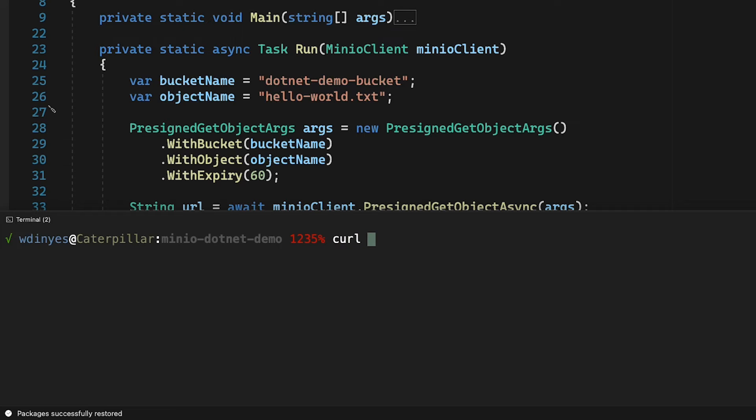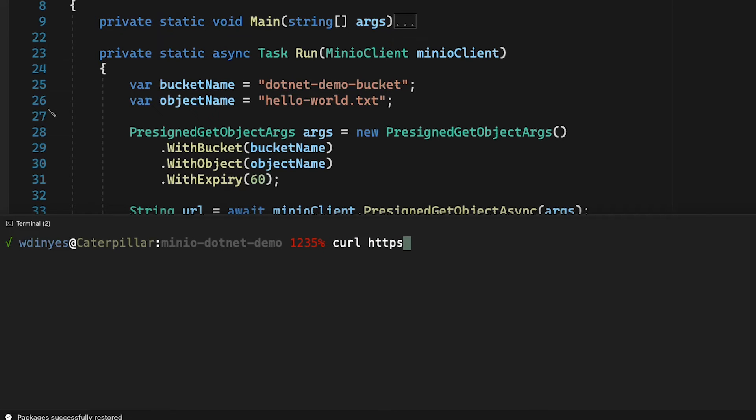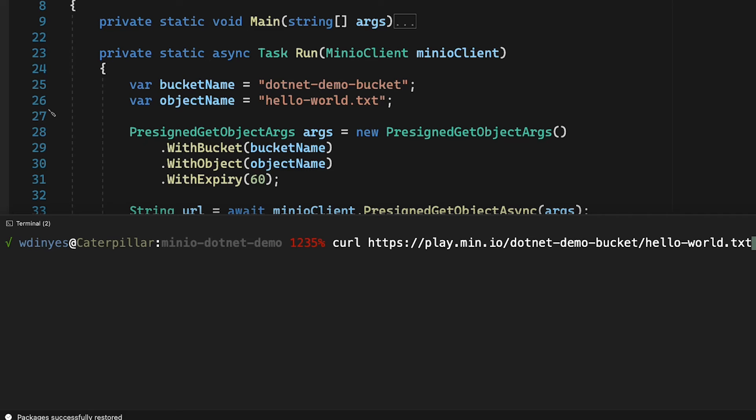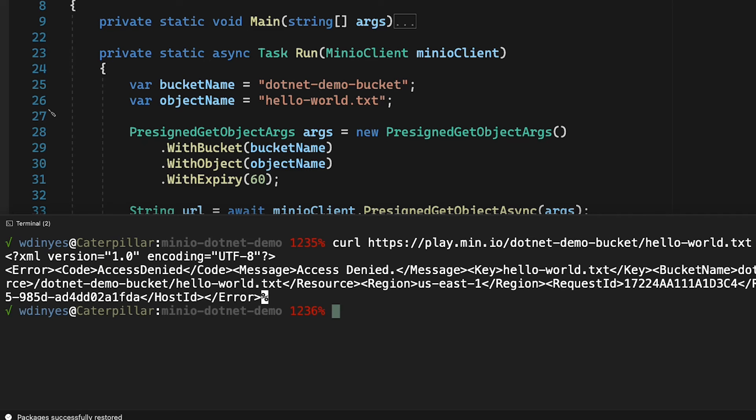So if I do a curl HTTPS play.min.io and I hand it .NET demo bucket and I hand it hello world, I'm going to get an access denied.